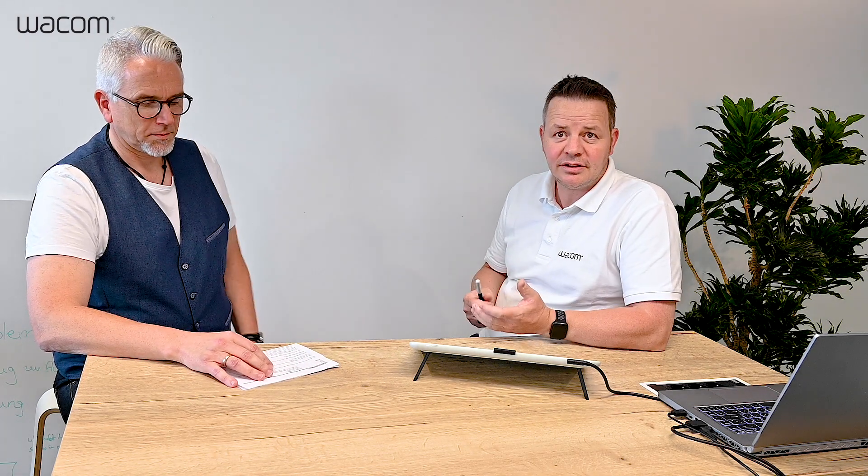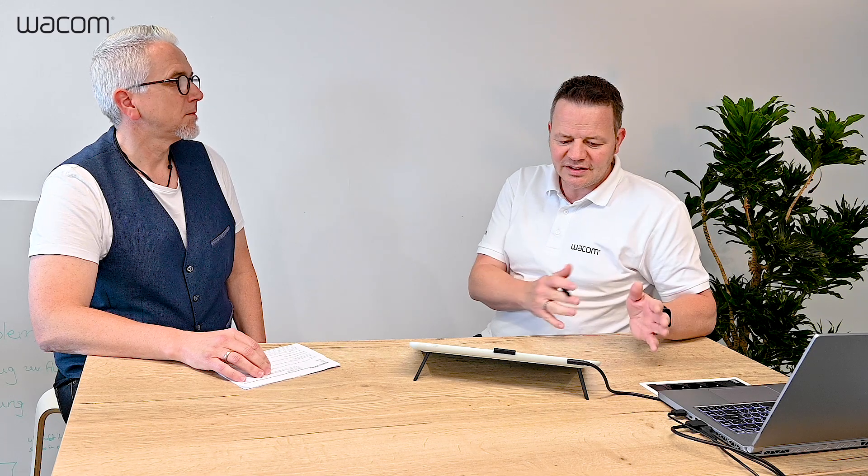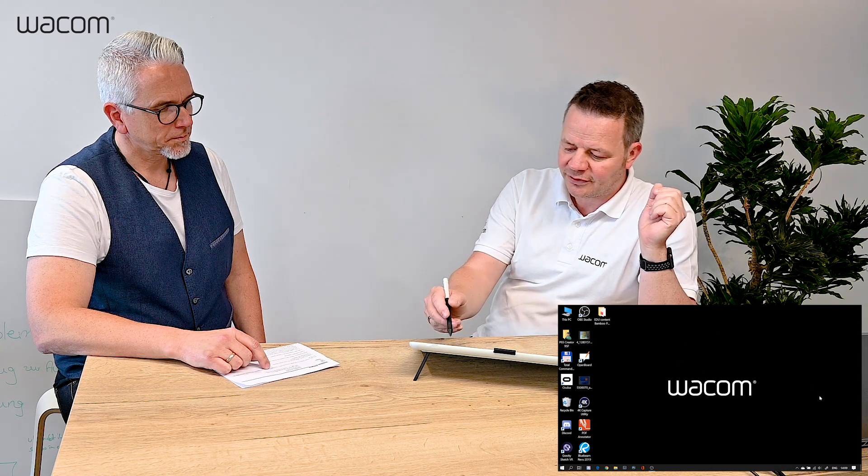One very important question we always get is: if I have a Wacom tablet or display, is it actually replacing my mouse? It actually does replace your mouse if you want it. You can coexist your tablet next to your mouse, but if you install a Wacom tablet and driver, the cursor trails or follows my pen movement. I can hover above the screen, and if I click with my pen on the surface, it does a left click. My right mouse click I can emulate with the button on my pen. So yes, I can do whatever I would do with a mouse.